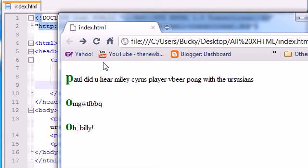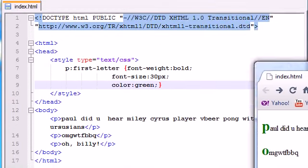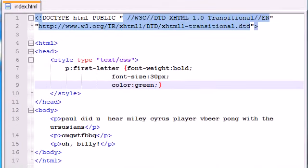In this example it wasn't really useful, but you get the idea. If you ever want to apply a style to make the first letter or first line stand out, this is how you would do that. Anyways, that's all I got for you guys for this tutorial. Thank you guys for watching and I'll see you next video.